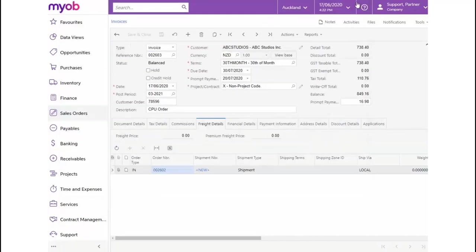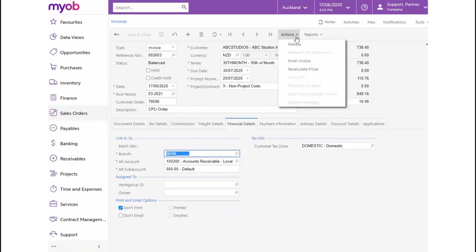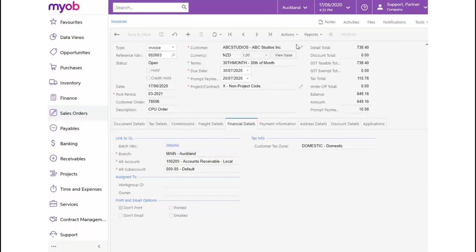Back on the Invoices form, on the Financial Details tab, you'll notice that the batch for this transaction has not yet been generated. To update the General Ledger with our Invoices sales order transaction, from the Actions drop-down, let's select Release. Now, the Batch Number hyperlink will display on the Financial Details tab and from here, we can view the journal transactions.